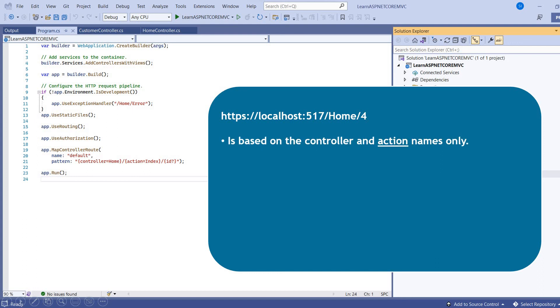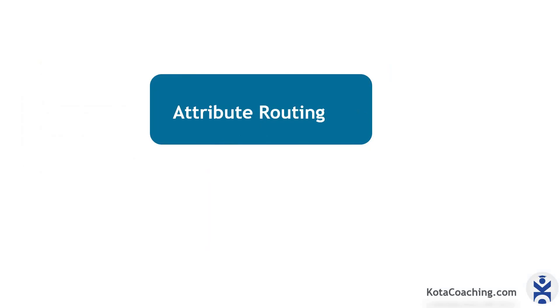This is the example. Here I have passed the controller name and passed the ID. Actually index is the default method. If you don't pass the index, then also it will work. But if you have another method instead of the index, we need to put the name. So conventional method is based on the controller and action names only.